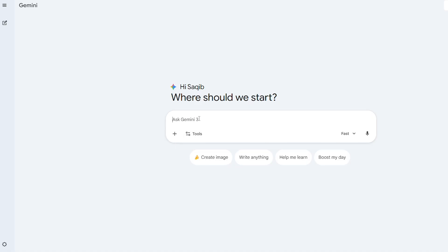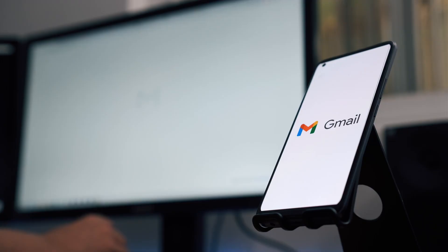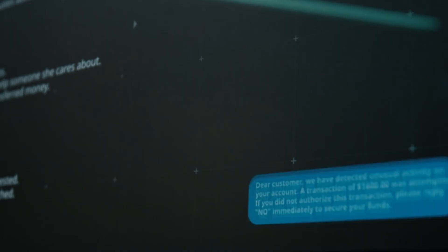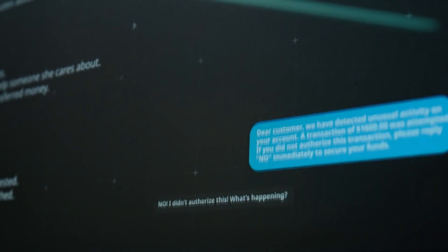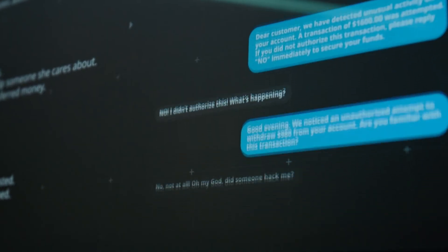When you click deep research, here's what happens. Gemini breaks down your question into a research plan, then it actually goes out and browses the web for you. But here's where it gets interesting. If you give it permission, it will also dig through your Gmail, Drive, and chat to pull relevant information you already have.